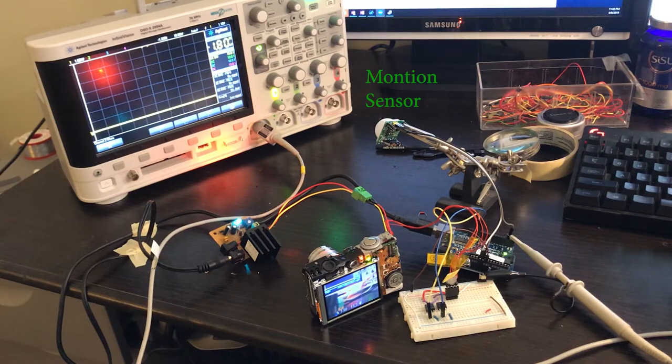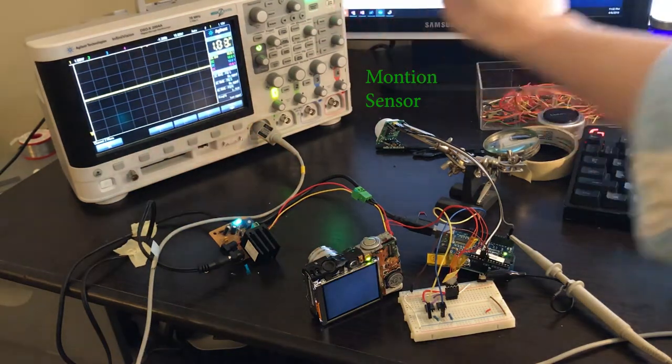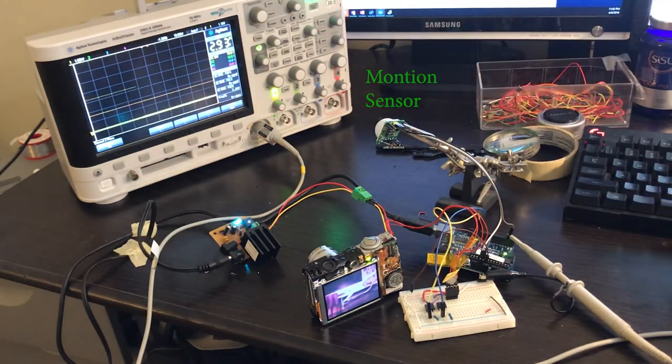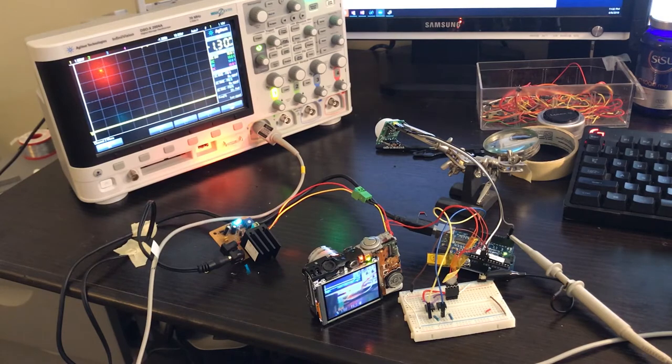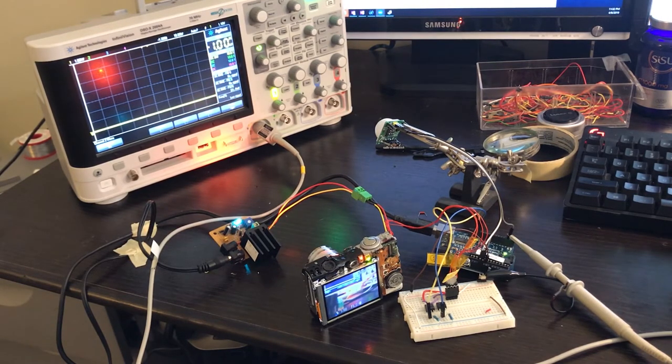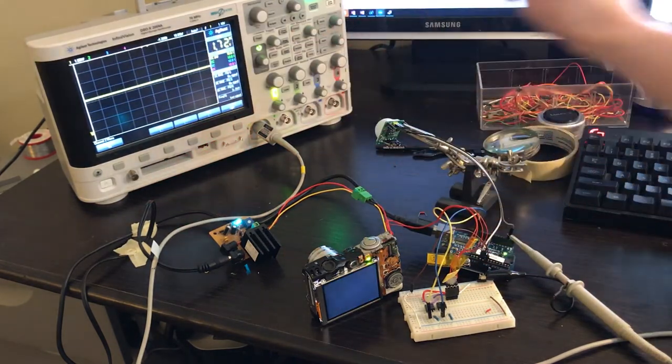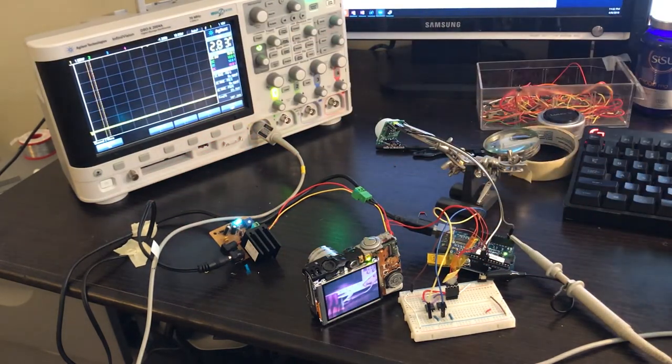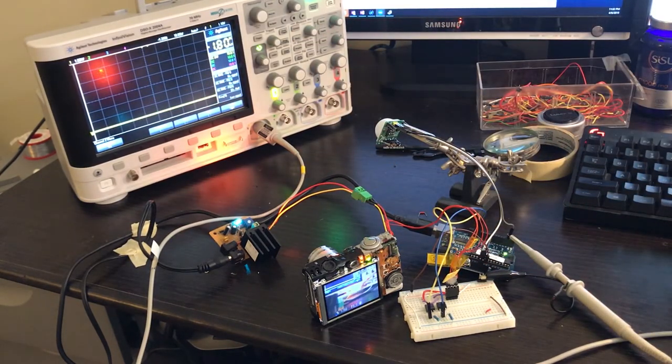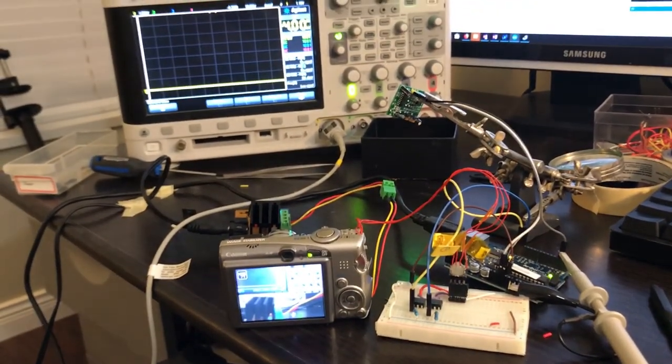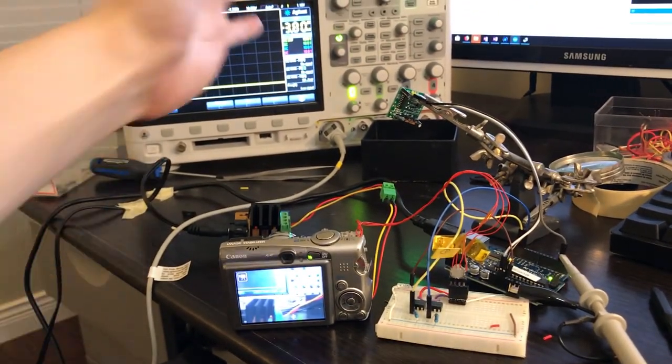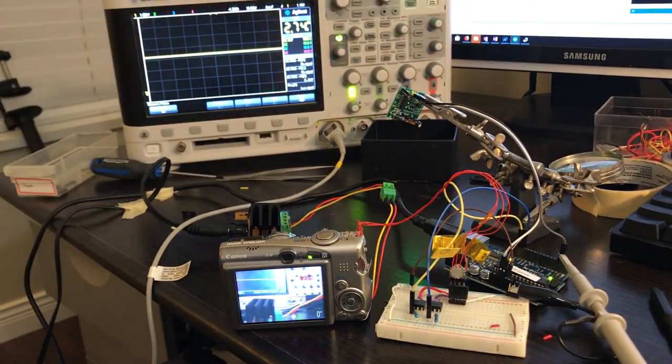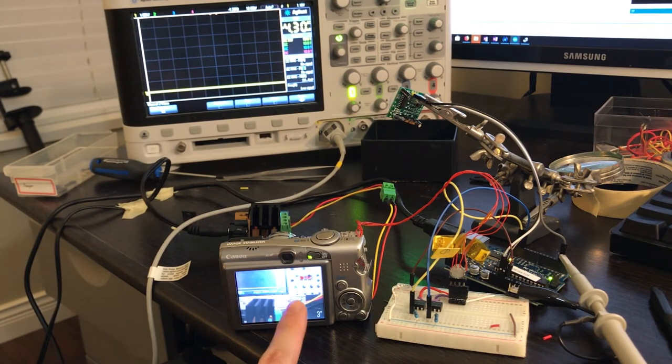As you can see, the Arduino is able to trigger the camera to take photo whenever there is a movement. You can also see the actual signal Arduino is sending in the oscilloscope. When the camera is in video mode, I also made Arduino to record 10 second video whenever there is any movement.